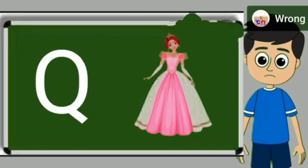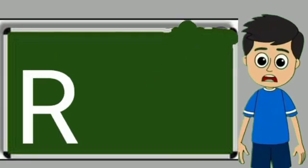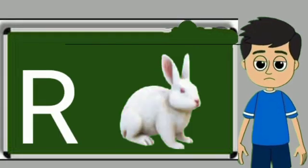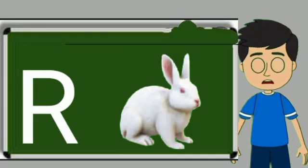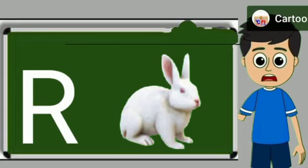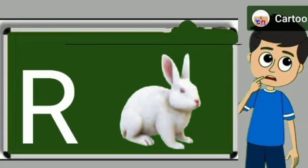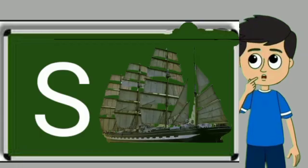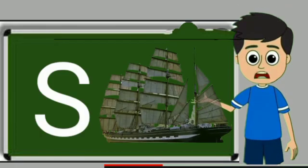Q for queen. Queen means rani. R for rabbit. Rabbit means khargos. S for sheep. Ship means jahaj.